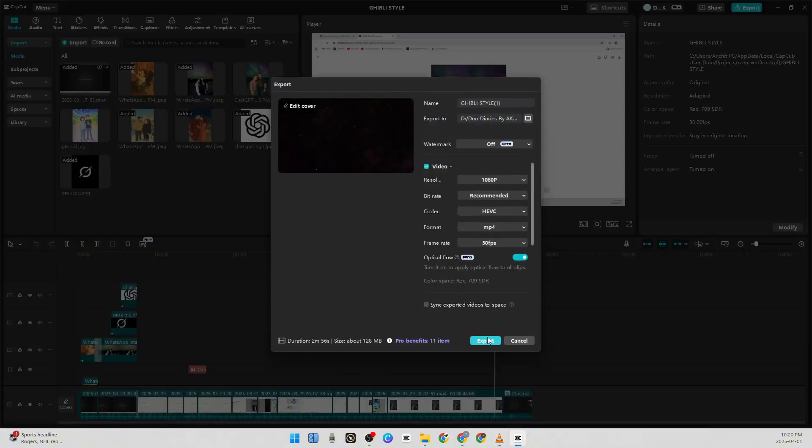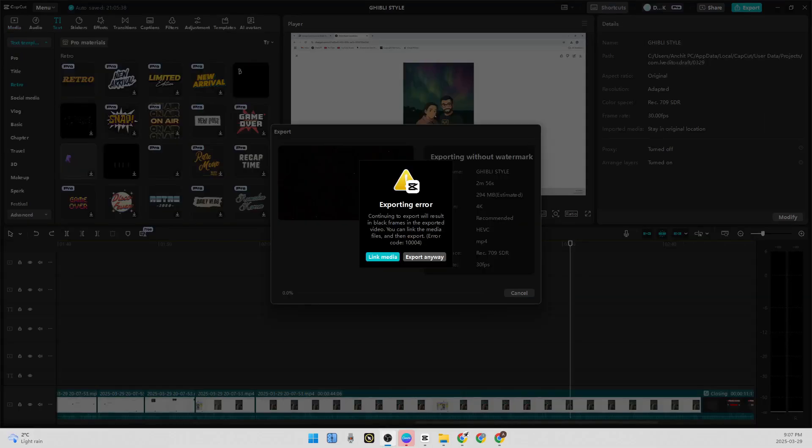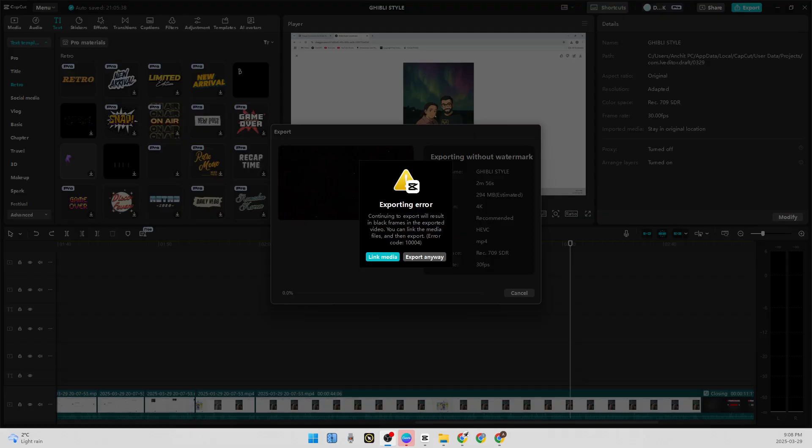When I click on export, it gives you an exporting error C1004 on CapCut. This video is for you. I will be telling you how to eliminate this error once and for all. So let's go.